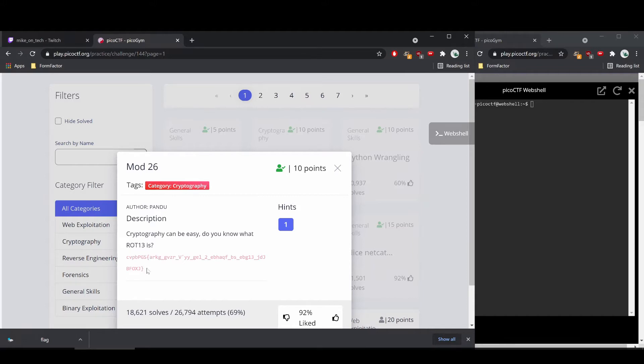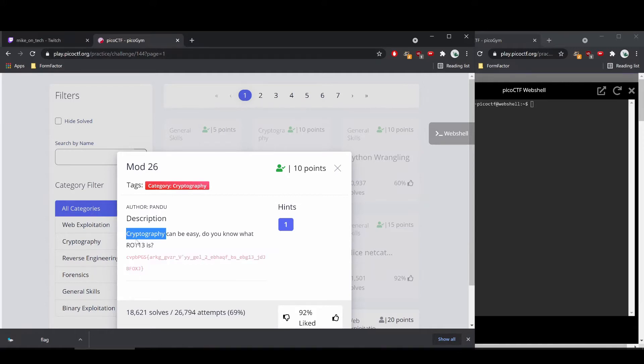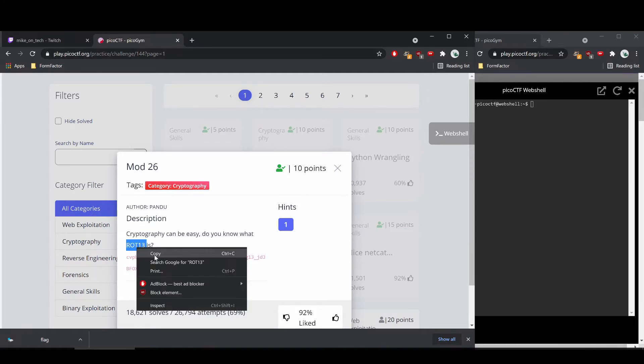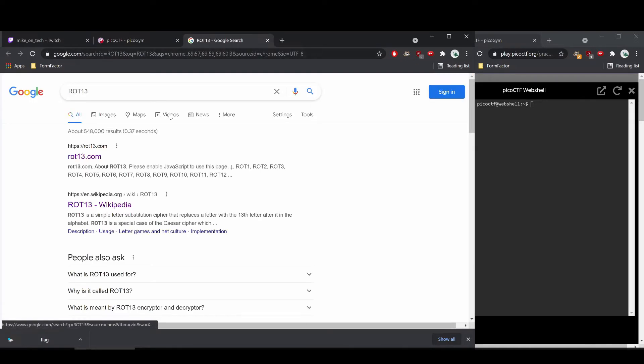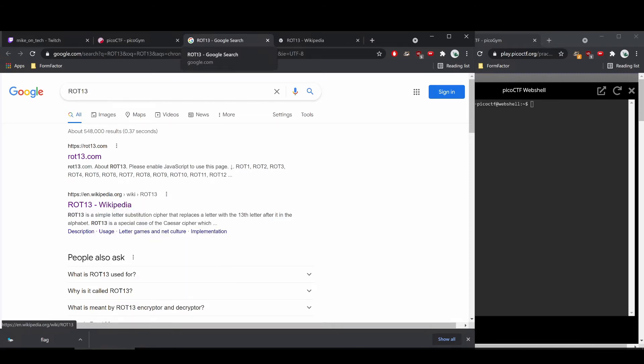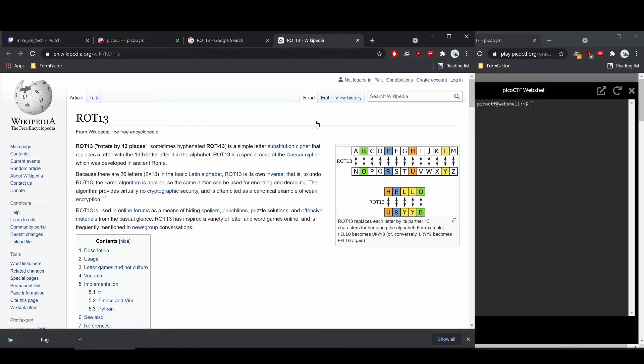So I do know what ROT13 is, but I'd like to show you guys how to go about finding things you don't know. Here we see a Wikipedia article on it, so it stands for rotate by 13 places.